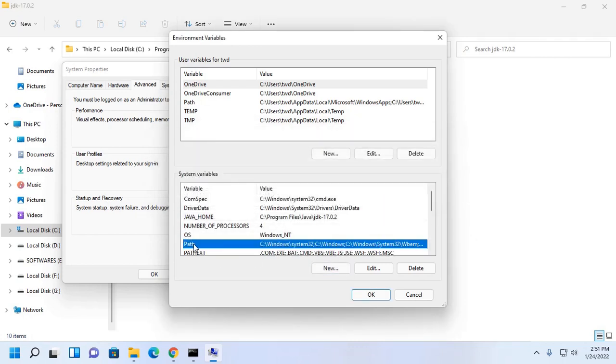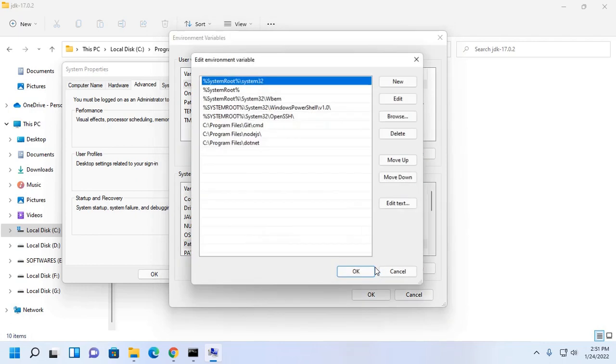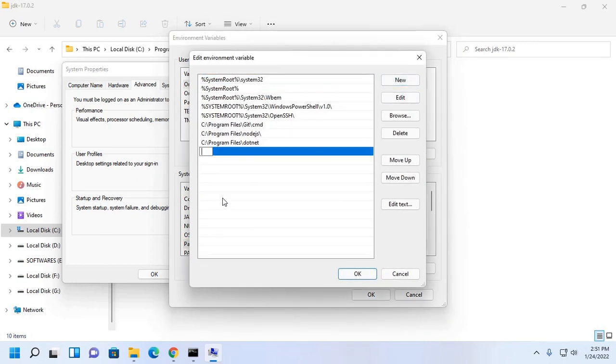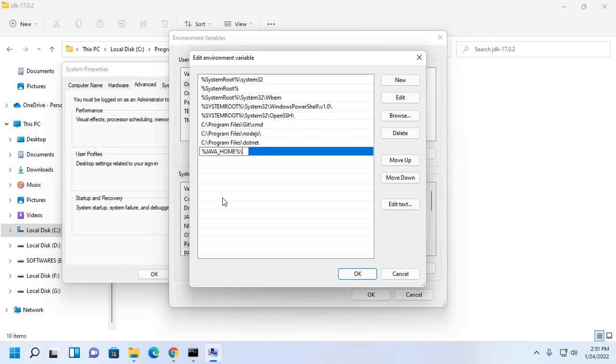Click on OK. Now click on Path and then Edit. Now click on New to add a new environment variable. Type java home then bin.